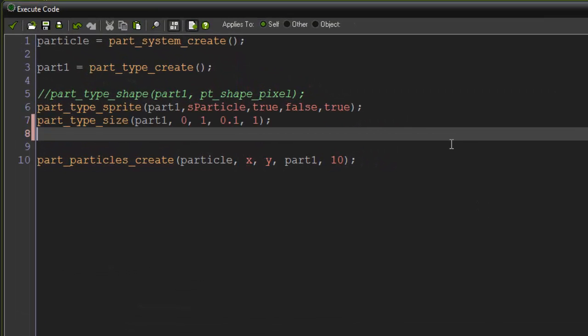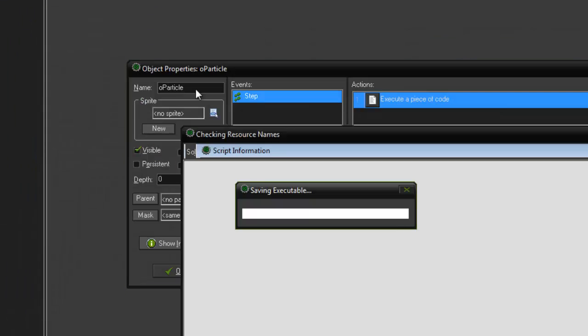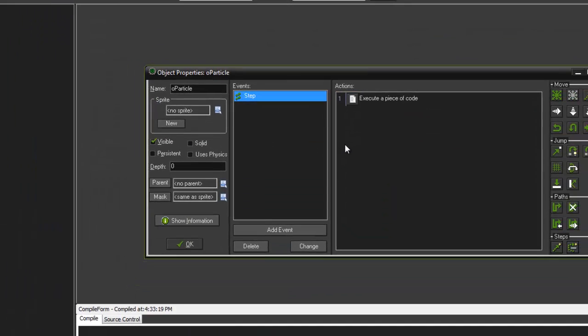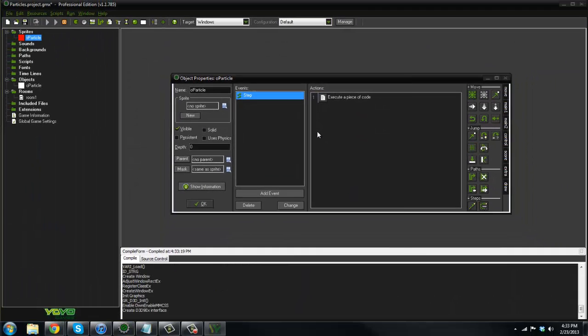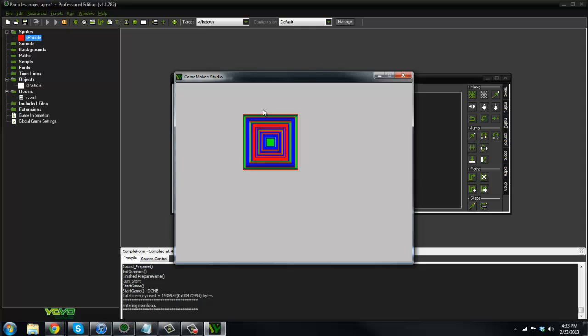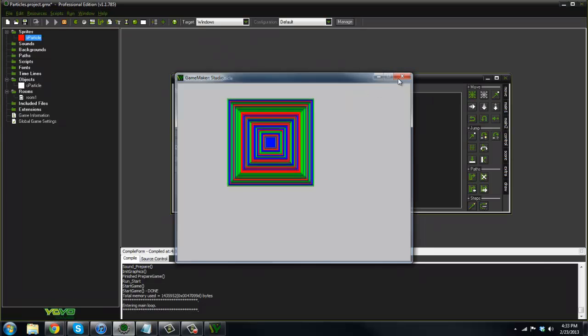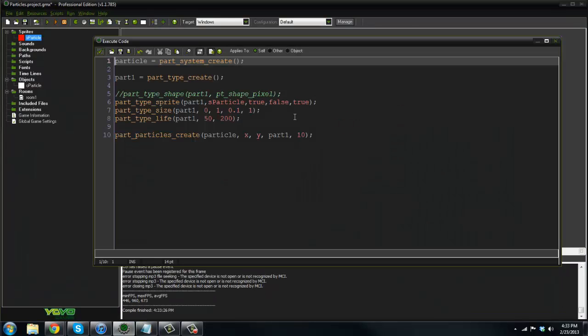Now let's add some life to it. So part_type_life, part1. Now we're going to do the minimum life and the maximum life. So some of it's going to dissolve. Some of it is going to last longer than others. The default values for each is 100. So I'm going to say 50 for minimum, 200 for maximum. And if we played it now, you can kind of notice some difference here, but not really.